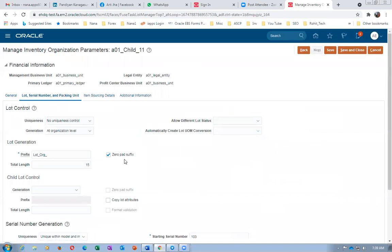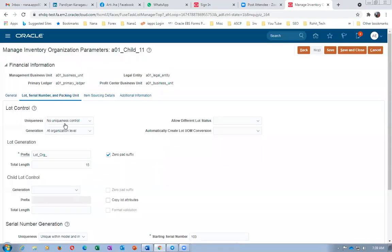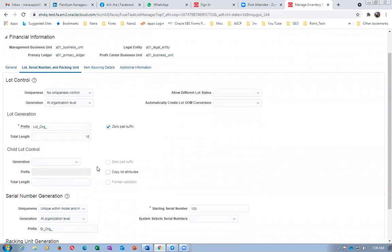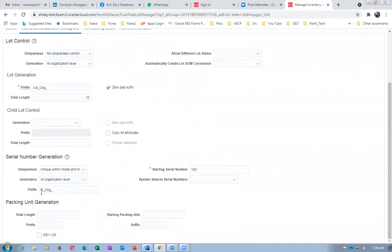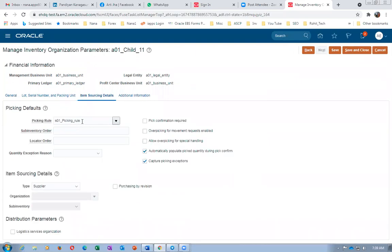Going to the lot and serial numbers tab — I have made the uniqueness as 'no uniqueness' because I'm going to have multiple lot numbers with the same number from prior practice. When generating a lot, it will generate as 'LOT_ORG_' with zero padding and 15 characters total length. For serial, I'm generating at the org level as 'SL_ORG_' with starting number 103. I have also created one picking rule — picking rule '01' — and put it here. We're going to see the function of the picking rule.